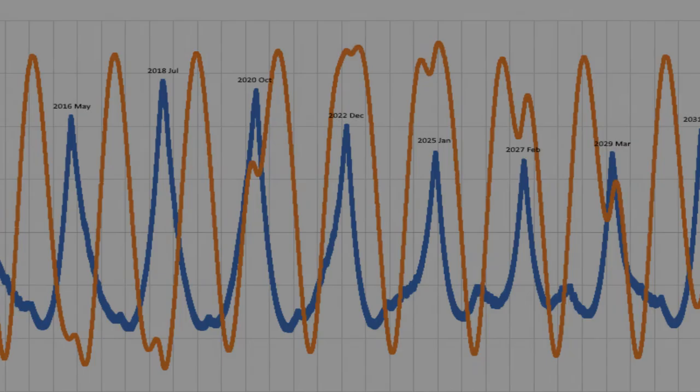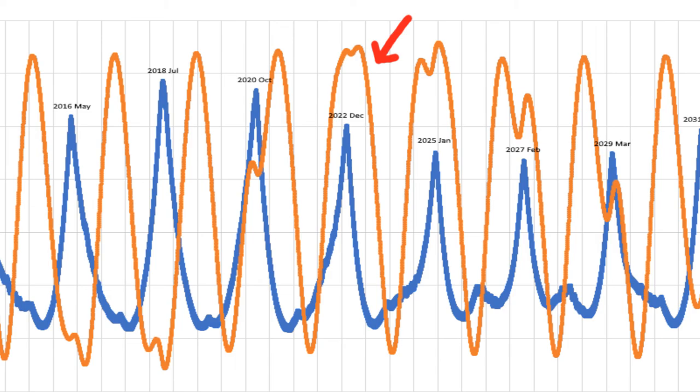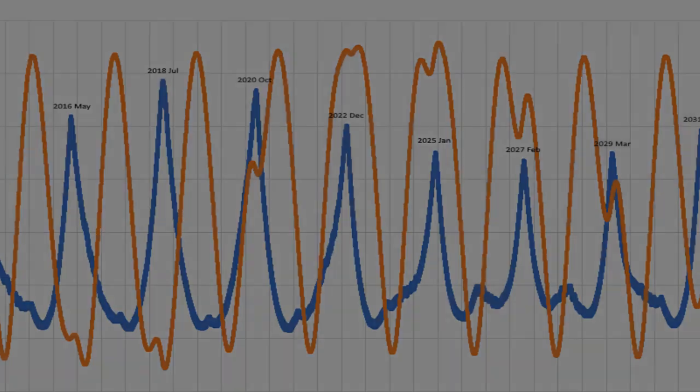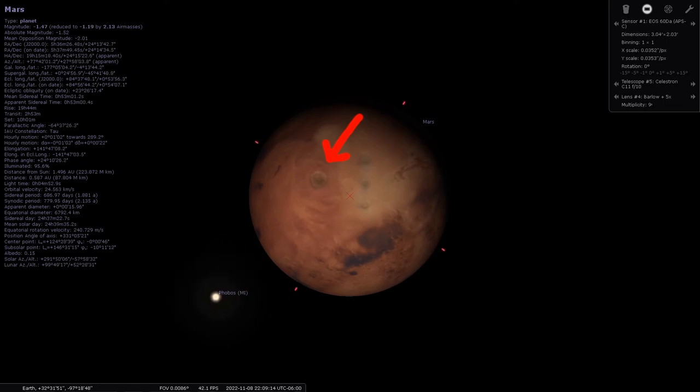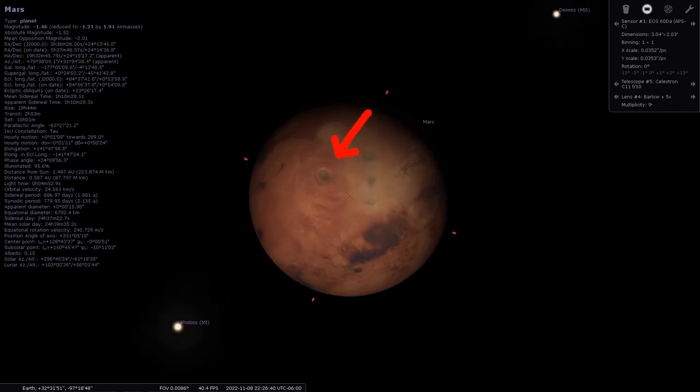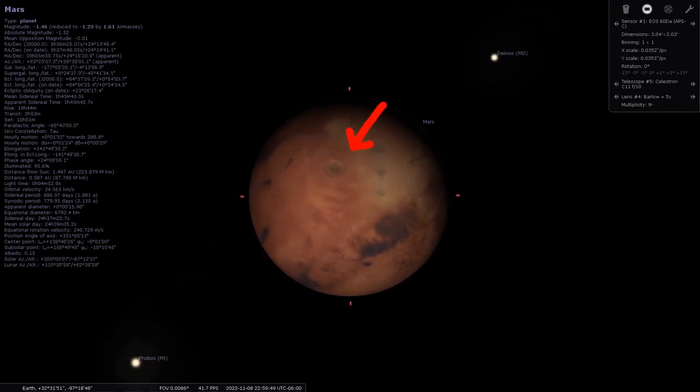I actually started looking into this because the Mars opposition this year, 2022, falls within the holiday season, and I'm probably actually going to go up to Colorado to try and capture the Martian volcanoes.